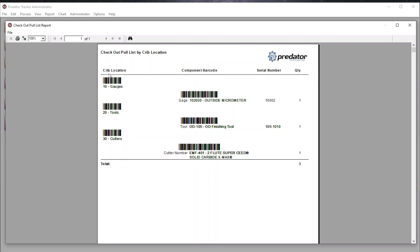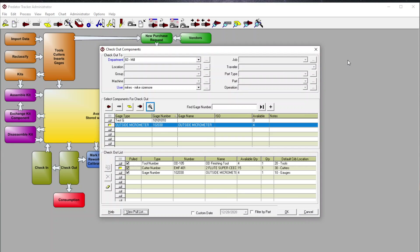We can also print barcode labels. Predator Tracker has the ability to integrate with Predator PDM software, as well as Predator DNC and MDC. We fully support RS-232 barcode scanning as well.